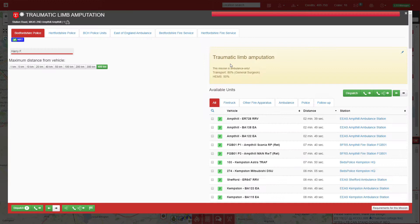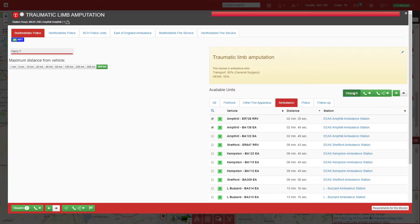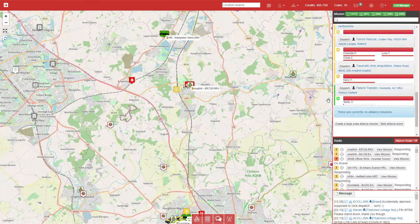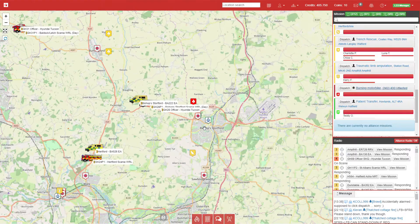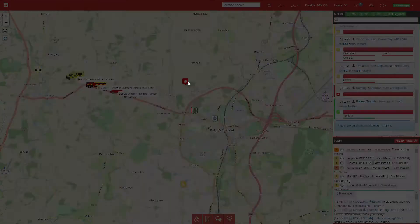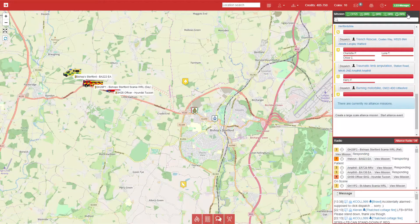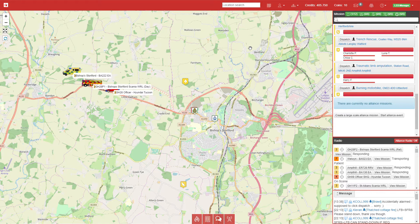Now we have a traumatic limb amputation. This has a fifty percent requirement for HEMS, so we'll send an RV and an ambulance, and queue up the air ambulance in case it's needed. Now we have a burning motorbike in Bishop Stortford. The air retain crew is there, so that's a seven minute turnout.